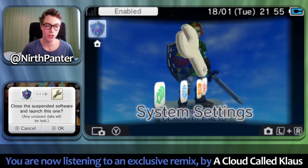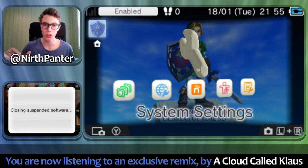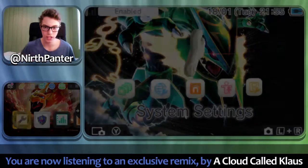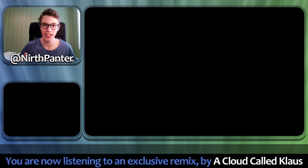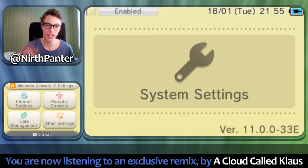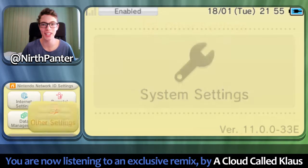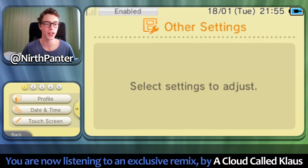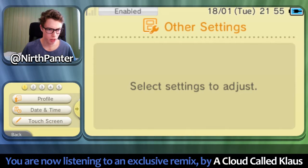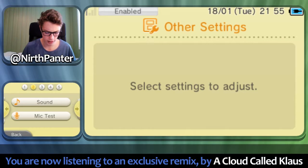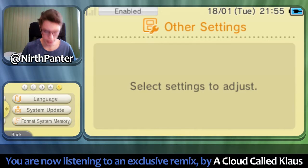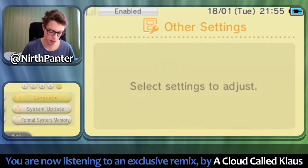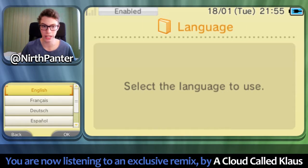Basically what you want to do is go to settings and change your language on your DS. That is what you need to do in order to play Zelda in another language. Perhaps this works for Mario as well — I think I'll need to test that out. You go all the way to the fifth page and choose language.